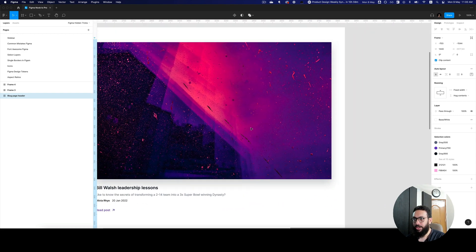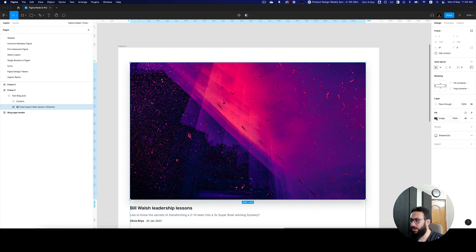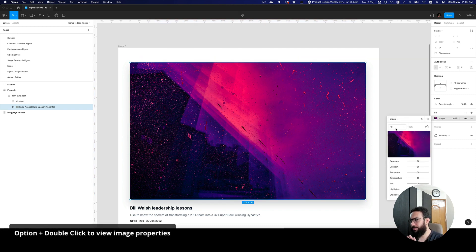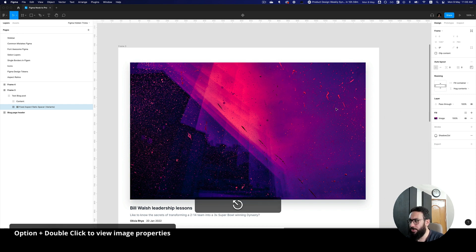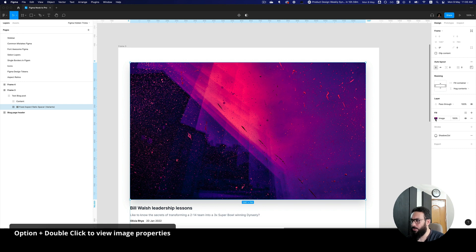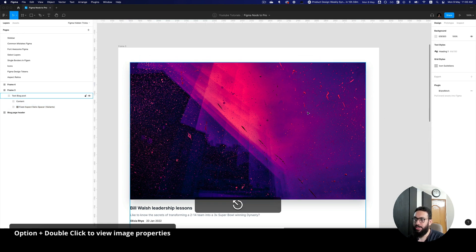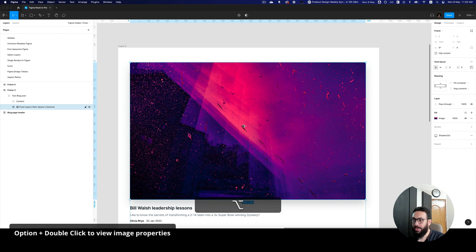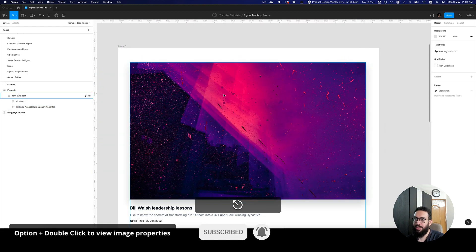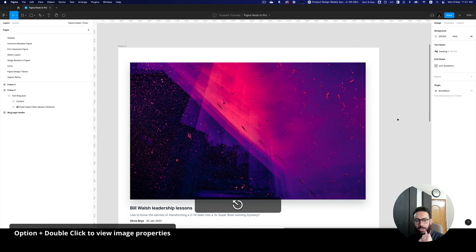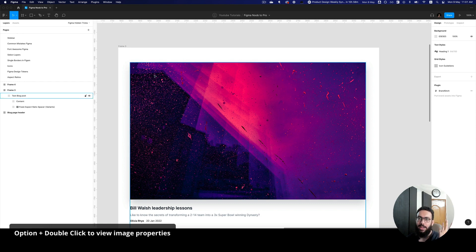Another thing I'd like to highlight: if you want to crop or edit an image, instead of going to the properties panel and clicking the small crop icon, you can just press Option and double-click on the image. That opens the image properties directly and you can crop or adjust it. If the image is already cropped, double-clicking it lets you reposition it, saving you the time of finding and clicking that small icon in the panel.